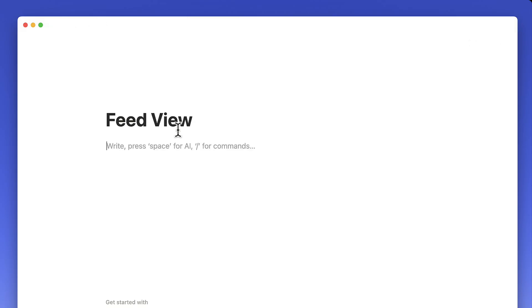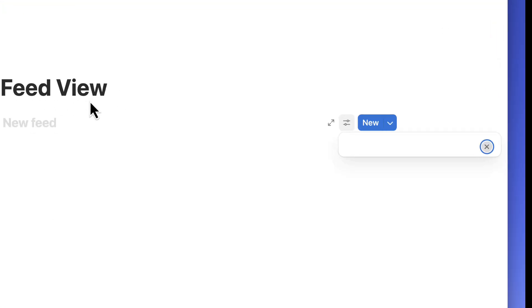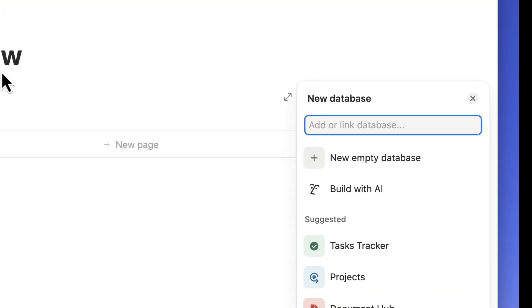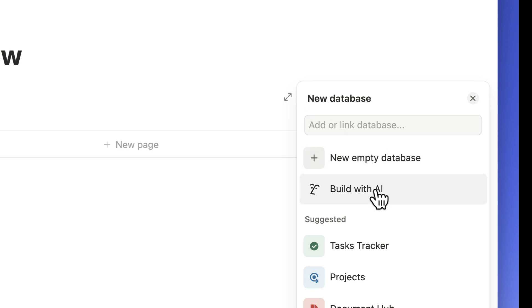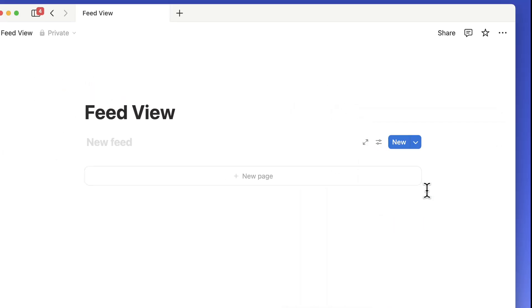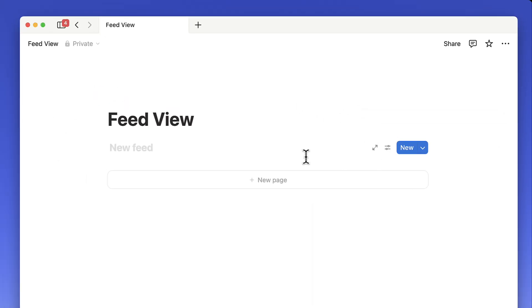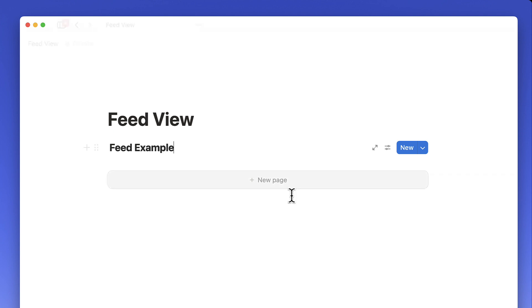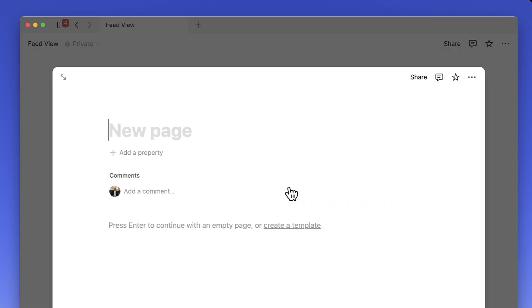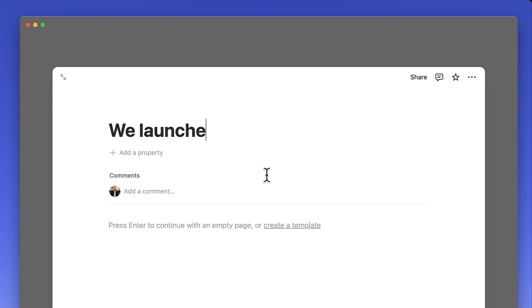Notion just dropped a powerful new feature and it's called Feedview. Imagine turning any database into a scrollable interactive stream like Slack meets LinkedIn, but fully customizable. Here's what it is, how it works, and why it might change the way that your team communicates with hints to the future.